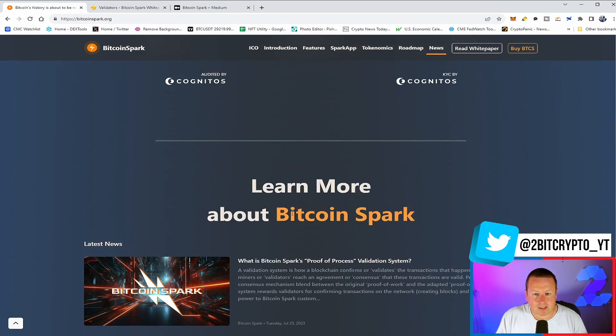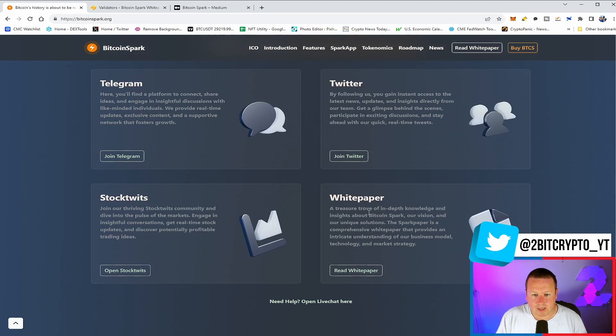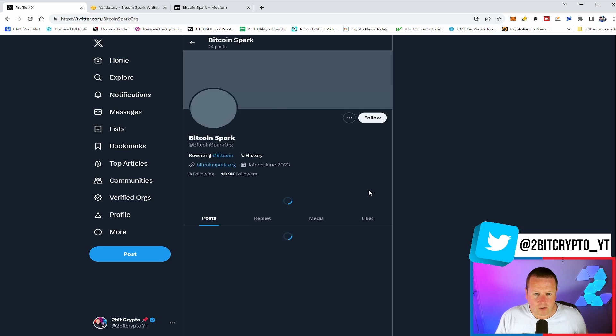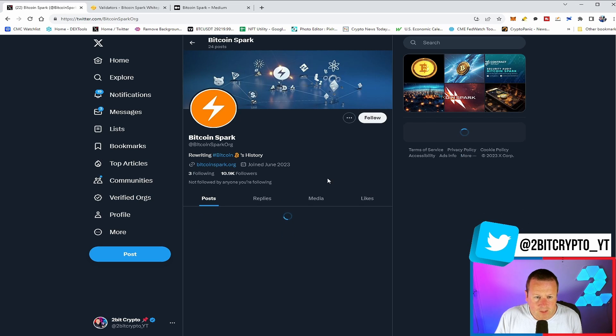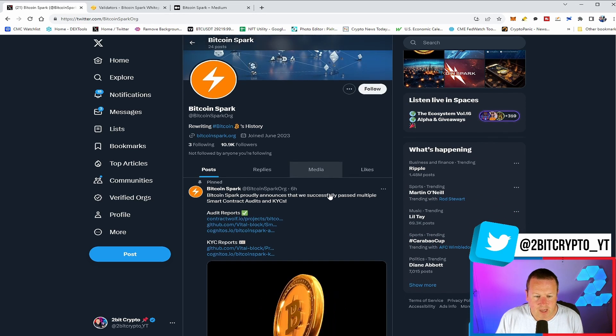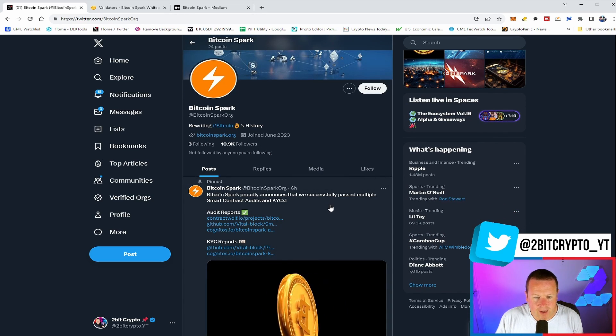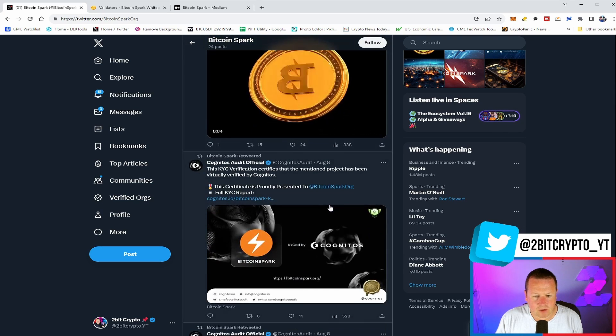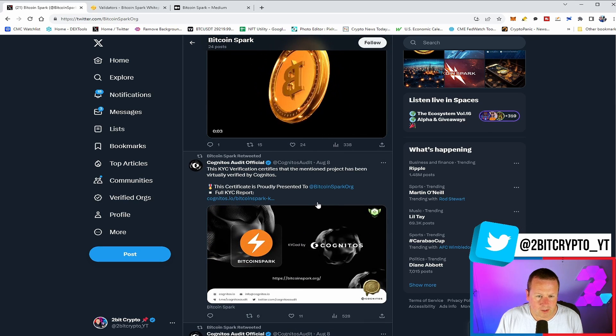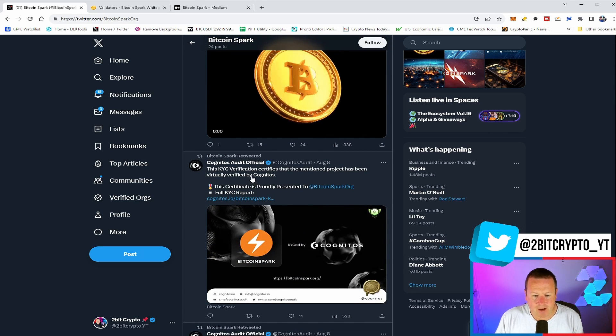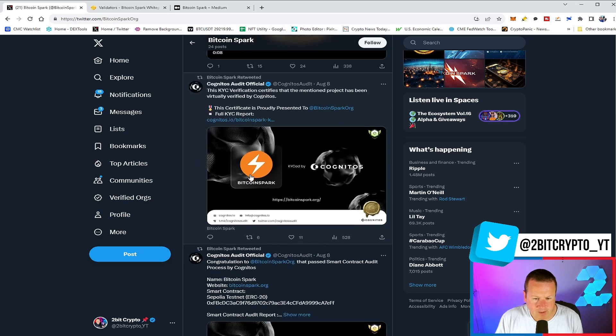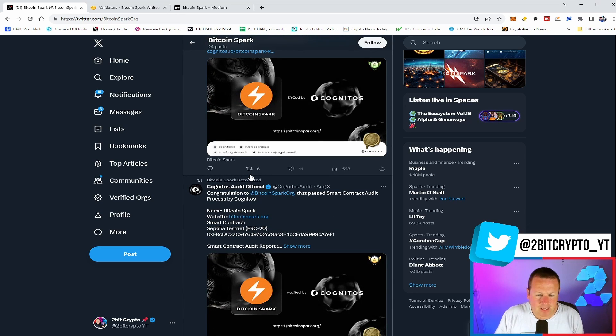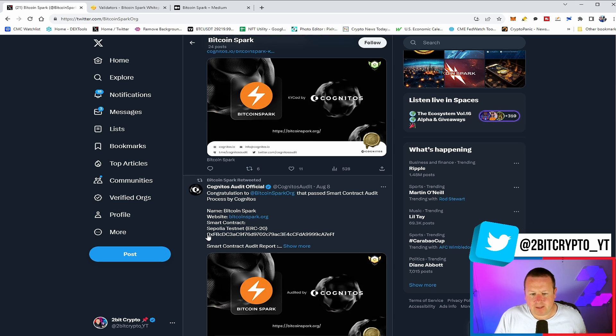We can take a look at some of the socials really quickly if we just have a look at their Twitter page and see what this is all about. You can see there, Bitcoin Spark, over nearly 11,000 followers. They're regularly updating the community in terms of what's going on with all those things. You can see there, Cognitos Audit have audited Bitcoin Spark as well. You'll be able to come and have a look at all of these and equally that testnet that we talked about as that builds out or that we discussed in the roadmap.